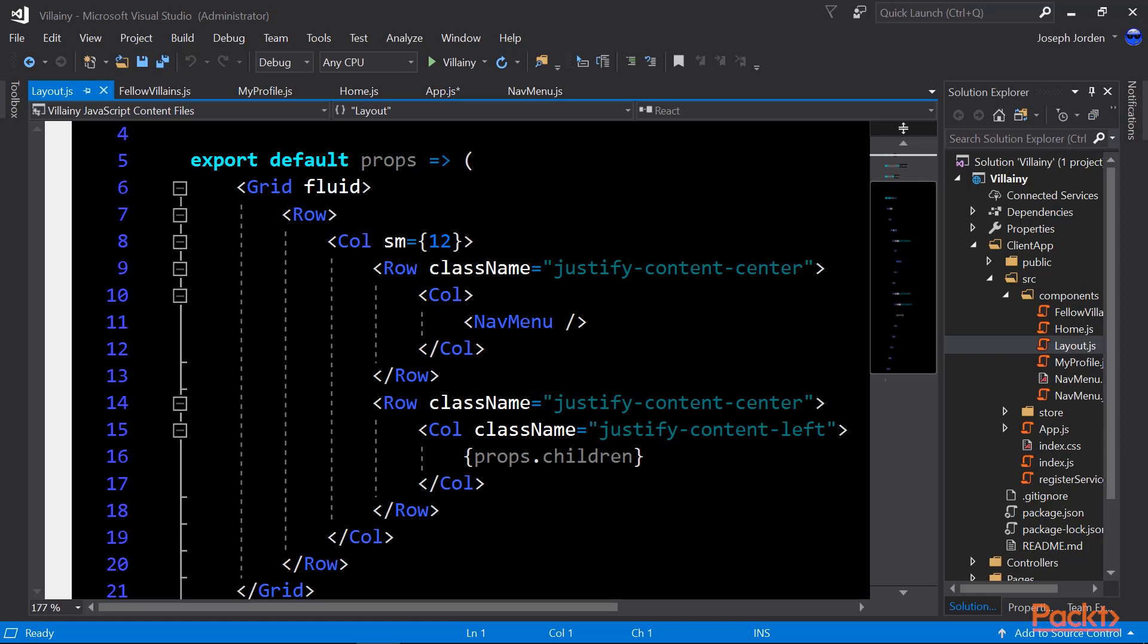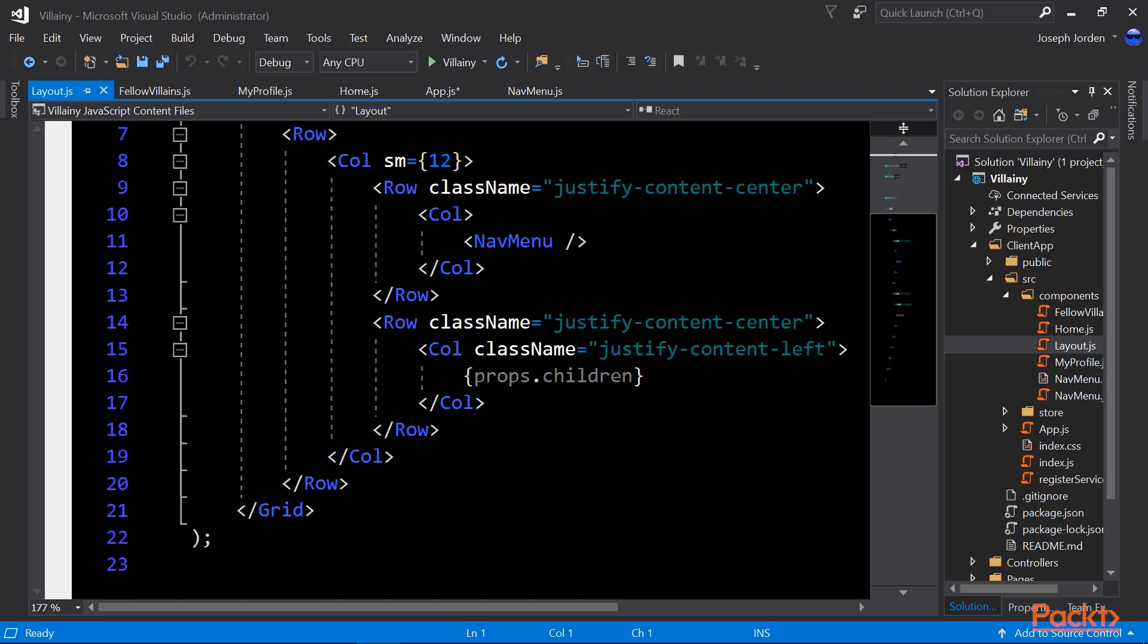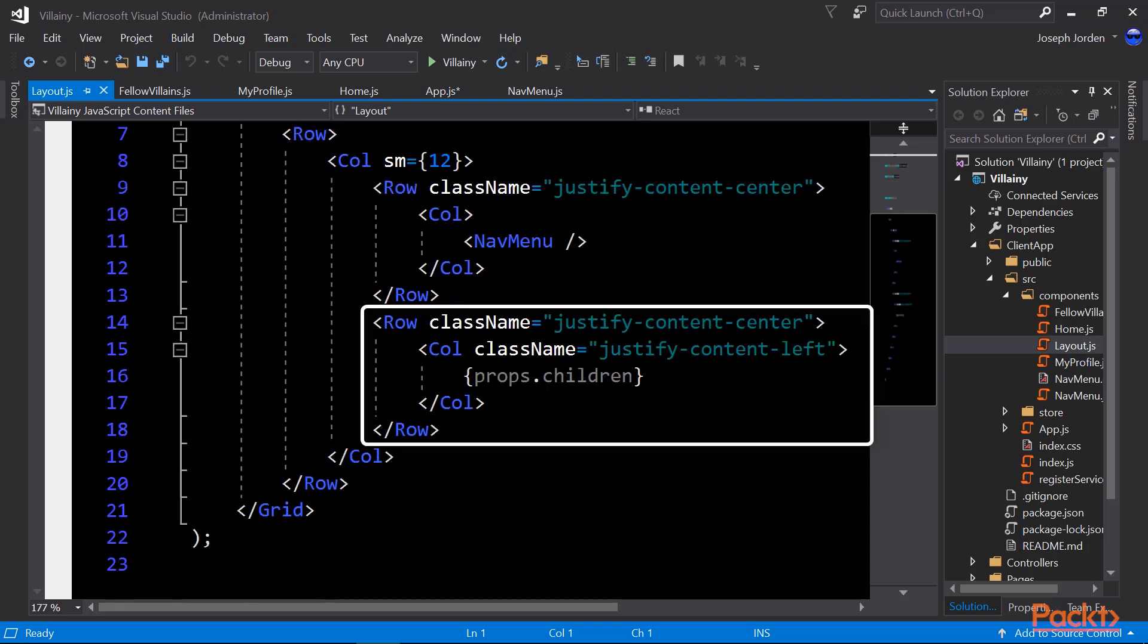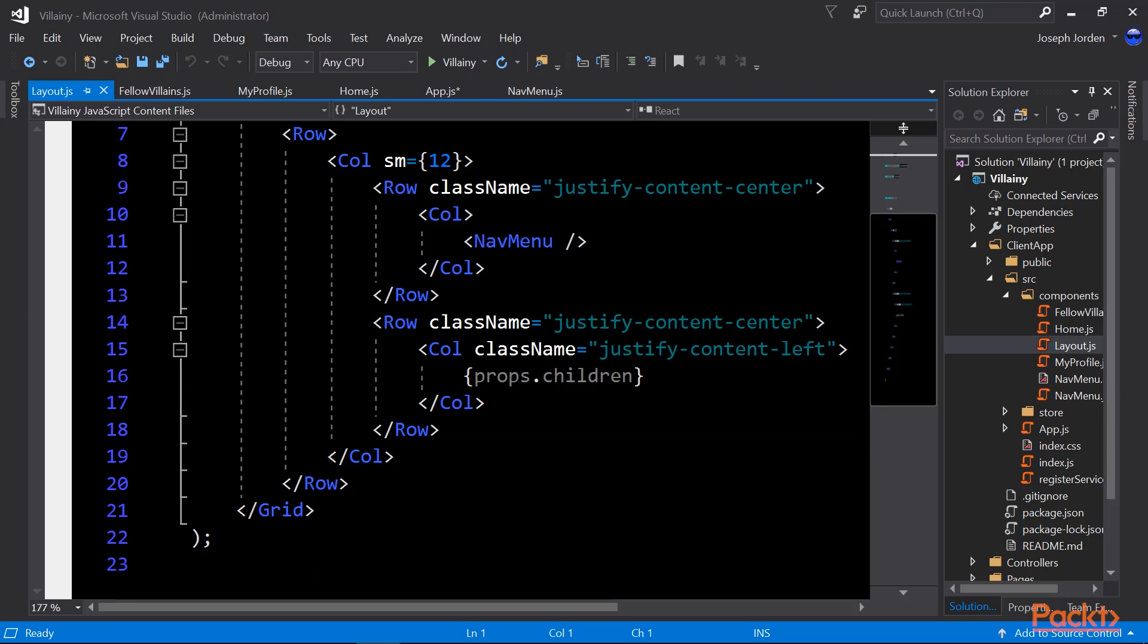And the nav menu is what I showed you earlier with all the link containers pointing to fellow villains, home, me, sign-in, that kind of thing. Then just below that, we have another row with justify-content-center, and a column with a class name of justify-content-left. So this says center our row, but for this one column, put everything off to the left inside that centered row. You'll see what that looks like when we get into our next video of actually testing the UI.